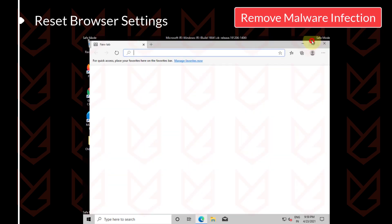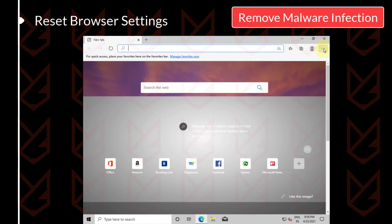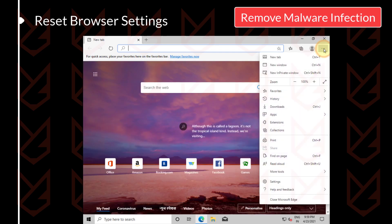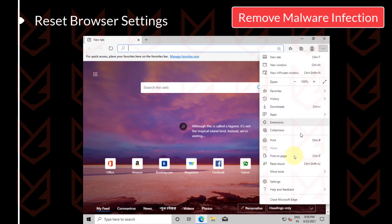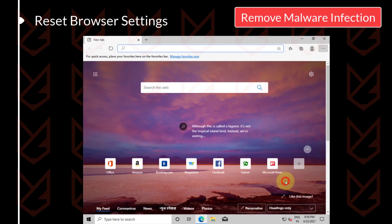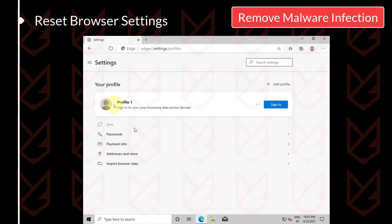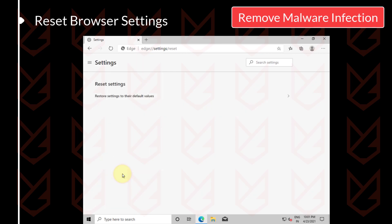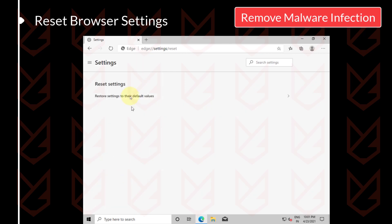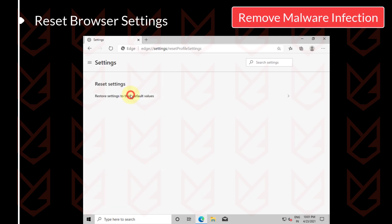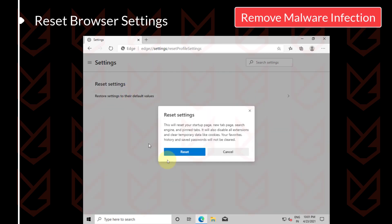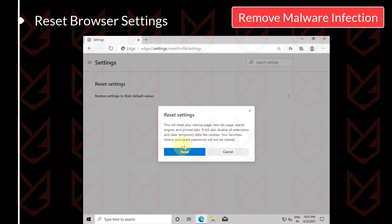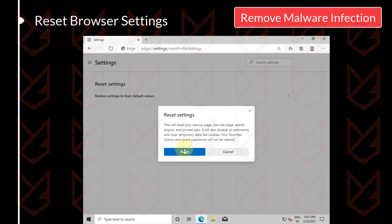If you are using Microsoft Edge, open the Menu, then go to Settings. Click on Reset settings from the left sidebar. Now click on Restore settings to their default values. Then confirm your action by clicking on the Reset button.